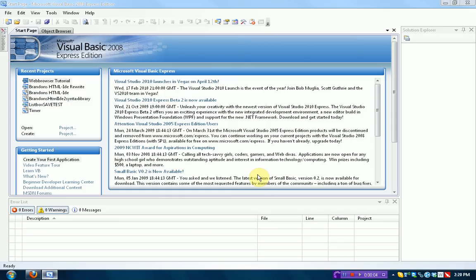Hey guys, Brand Donor Productions here, and welcome to this tutorial of Visual Basic 2008 Express Edition.